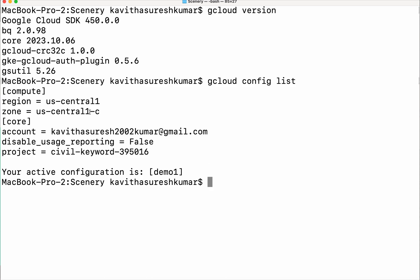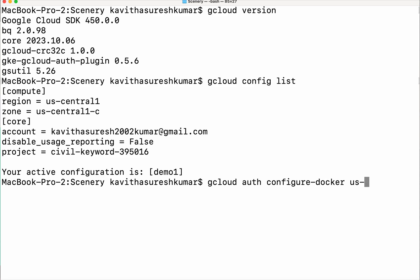I have set the zone as US Central 1c, and this is the account I am using and this is the project which is being used. Now we need to do a gcloud auth configure-docker so that we will be able to push the image to the Artifact Registry repository. Run: gcloud auth configure-docker us-central1-docker.pkg.dev.